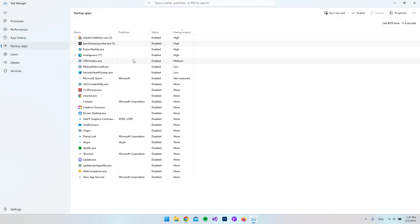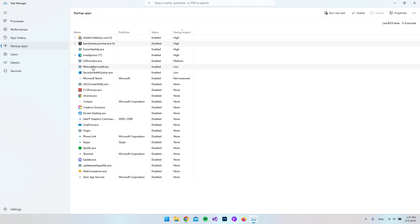You of course need to be careful when you're in here because some of the things you might not want to go and disable. So for example, if you see this RTKAUDU service, then really just go and Google it before you disable it so you know what it's doing. You can also go and ask ChatGPT.